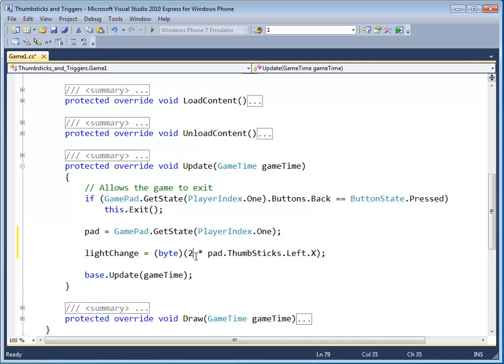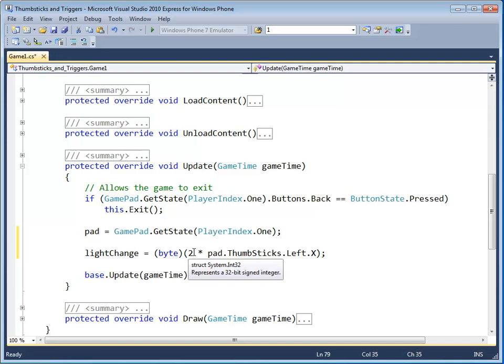Remember, a light intensity value can go from zero to 255. So I use the number two there. If you put the number five there, you can get a faster speed at which the light changes.